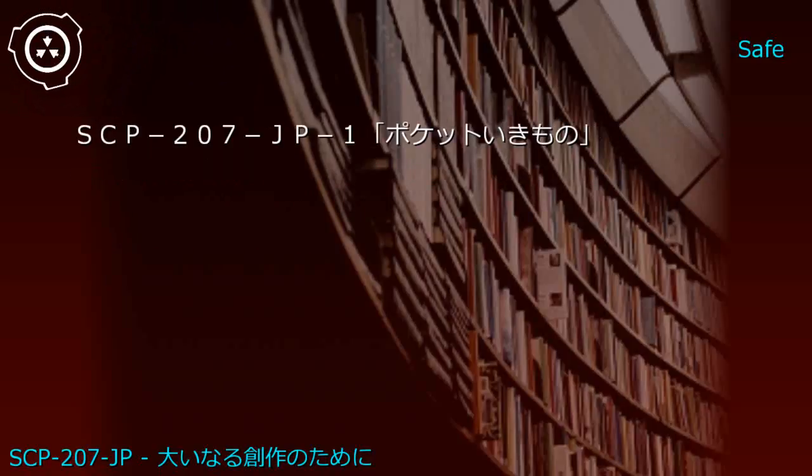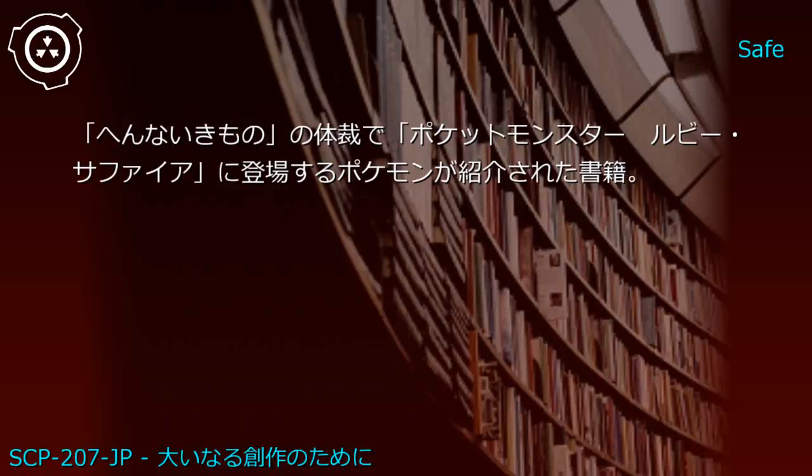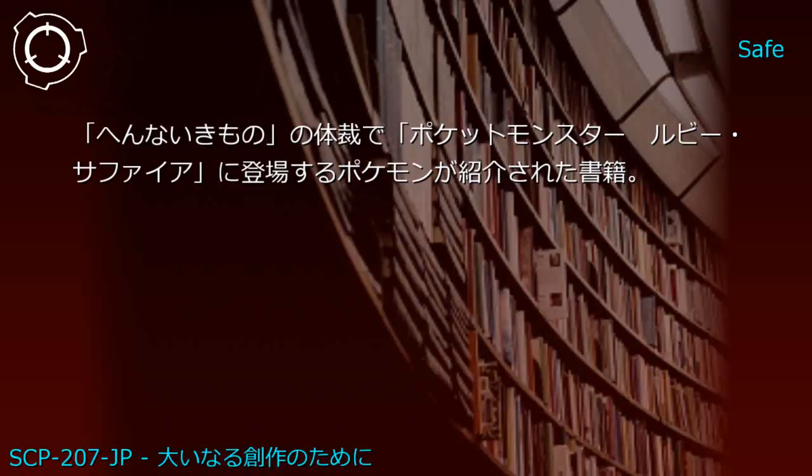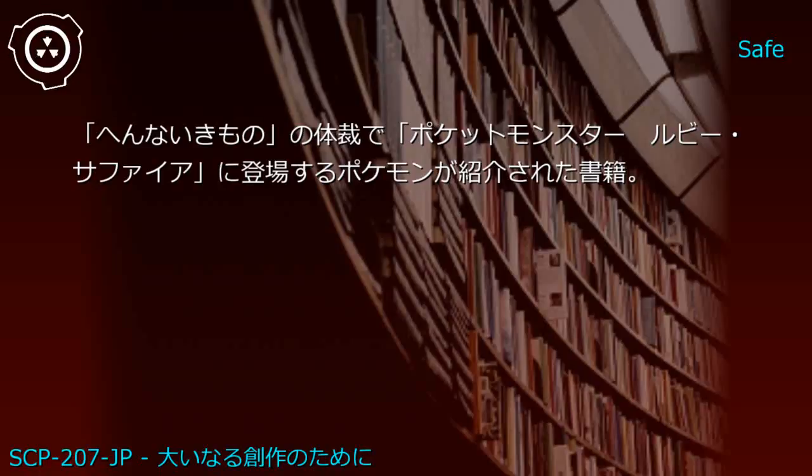Upper shelf: Pokemon Ruby/Sapphire strategy guide and Strange Creatures book. Generated JP1: Pocket Creatures - Strange Creatures format introducing Pokemon from Ruby/Sapphire.